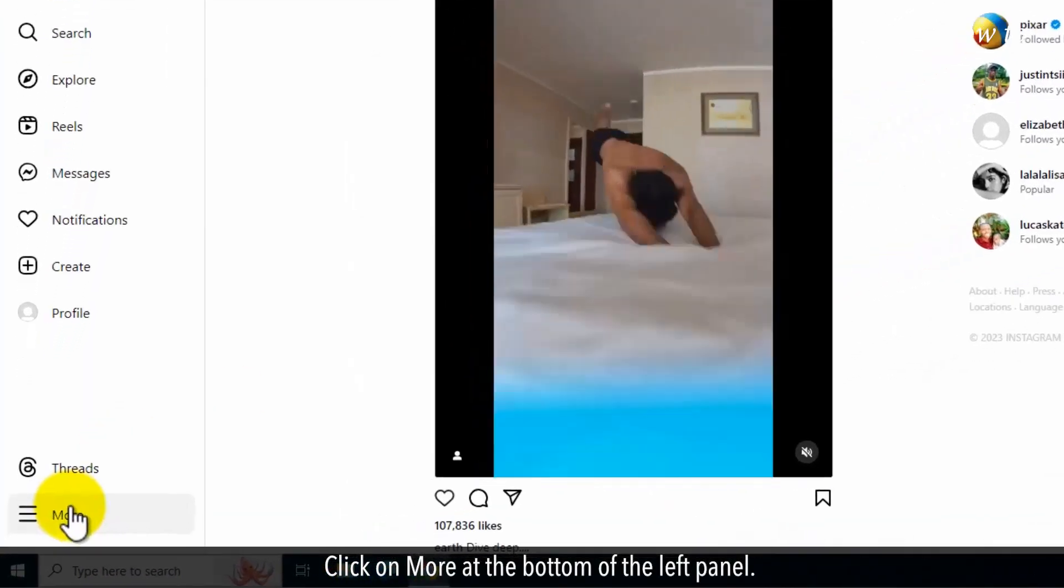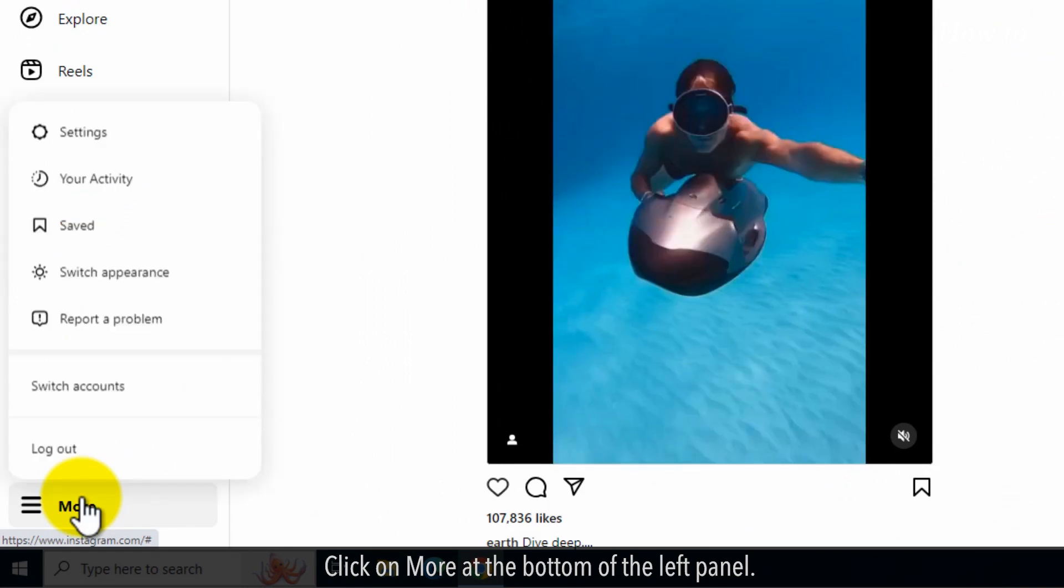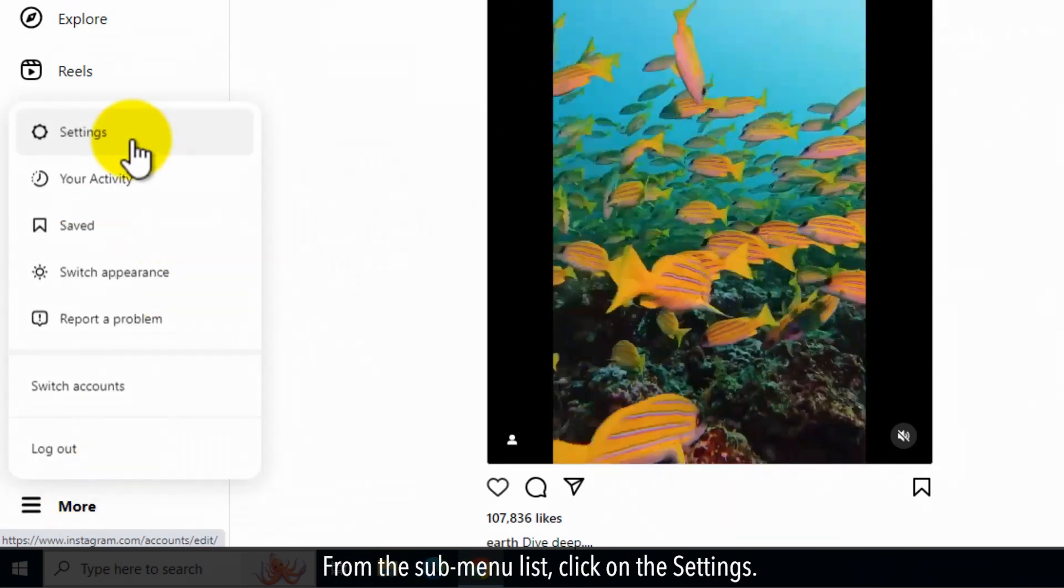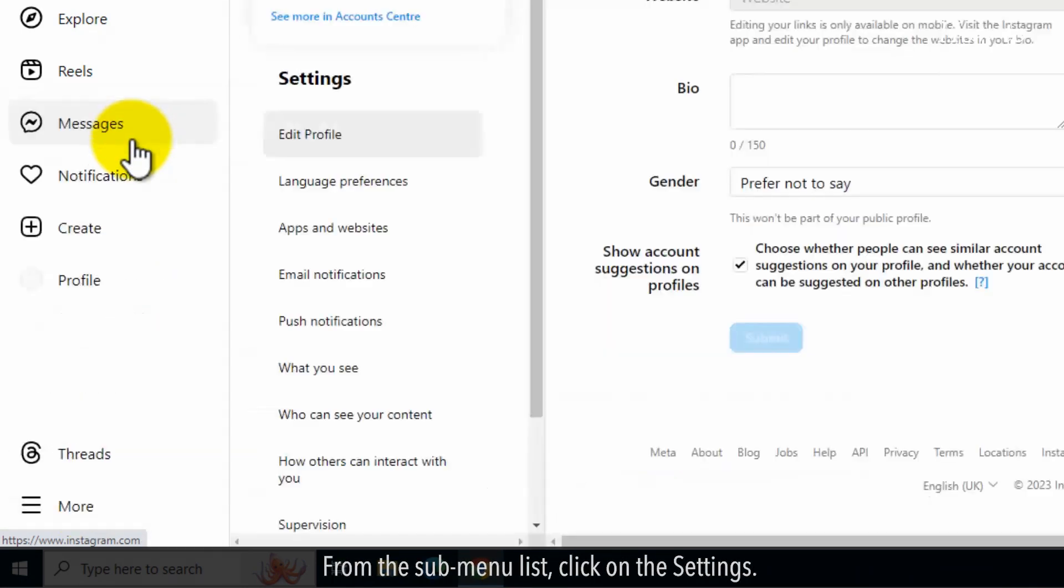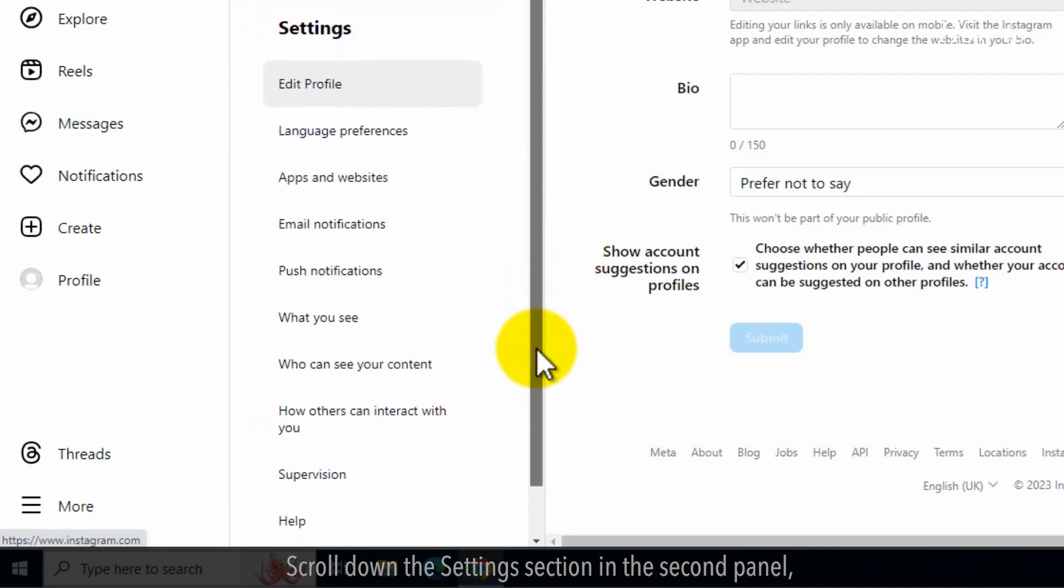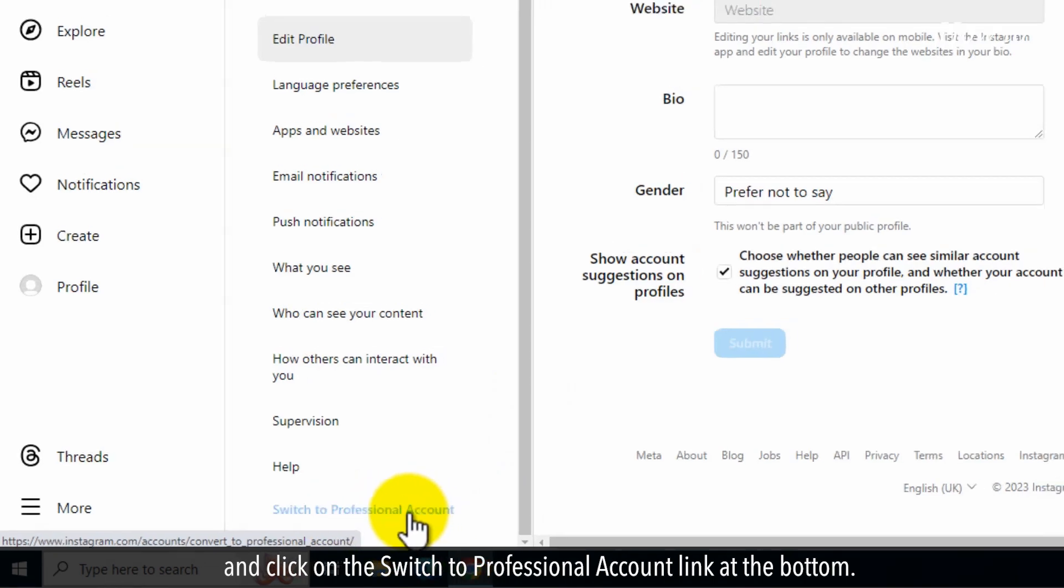Click on More at the bottom of the left panel. From the submenu list, click on Settings. Scroll down the settings section in the second panel and click on the Switch to Professional Account link at the bottom.